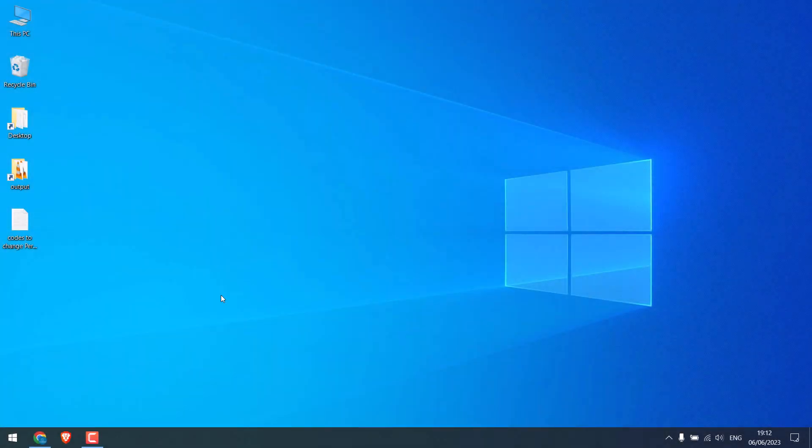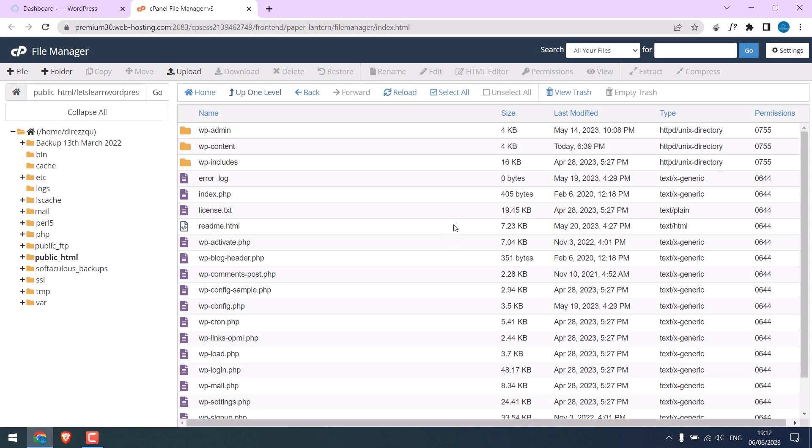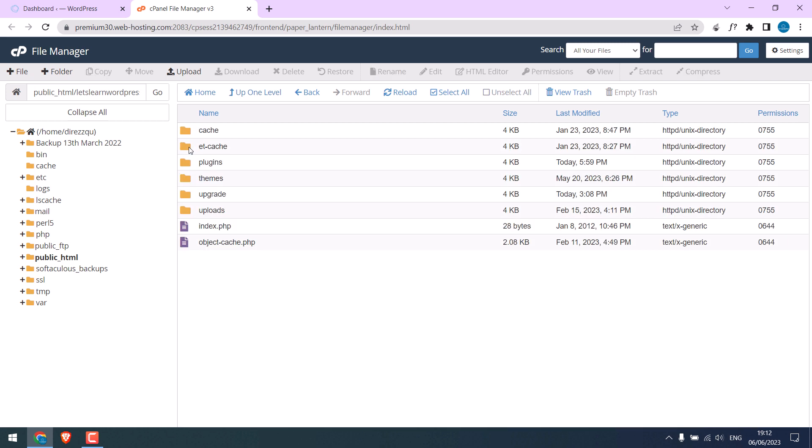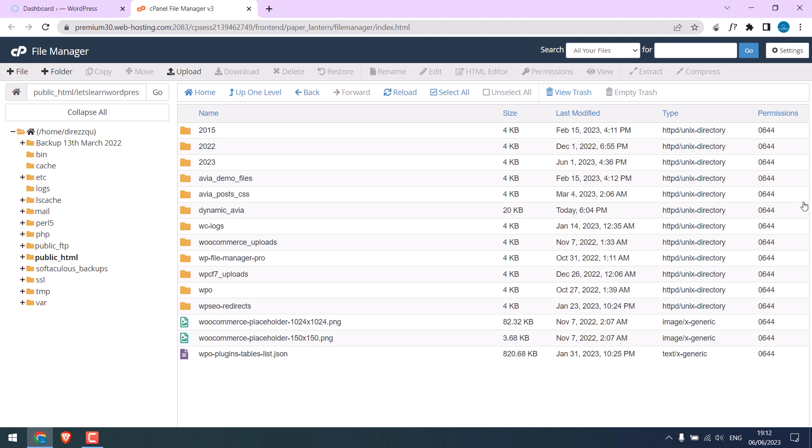So when we access our cPanel and File Manager, here are all our site files. If you go to WP Content and Upload Folders, you can see all the permissions are 644.